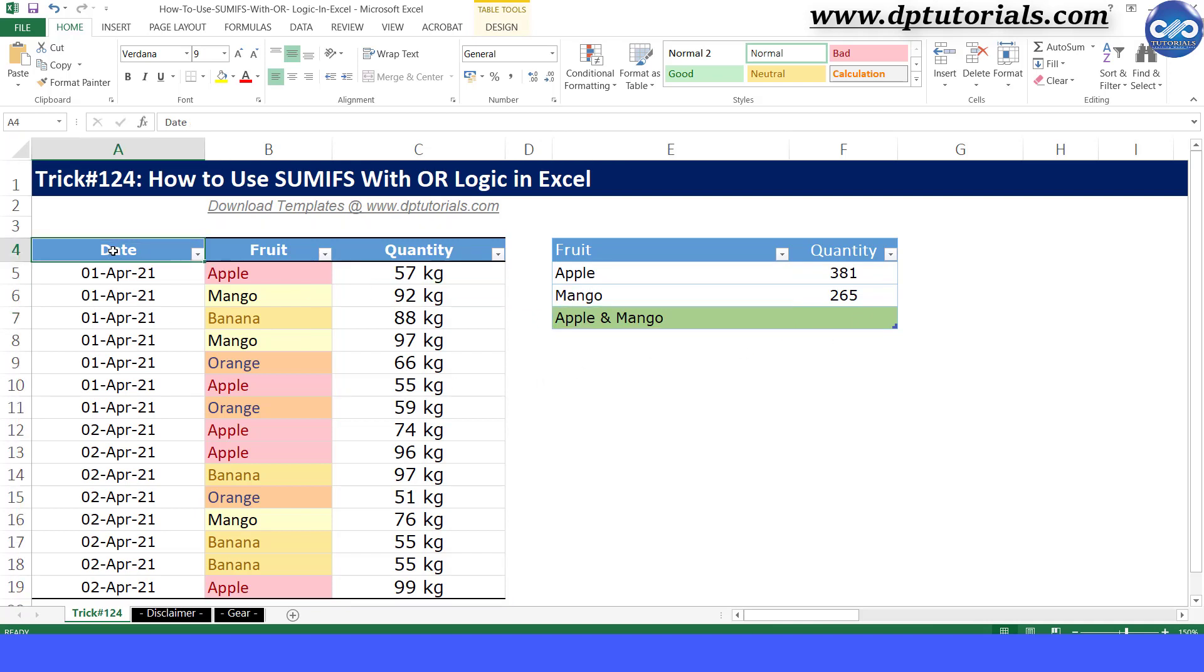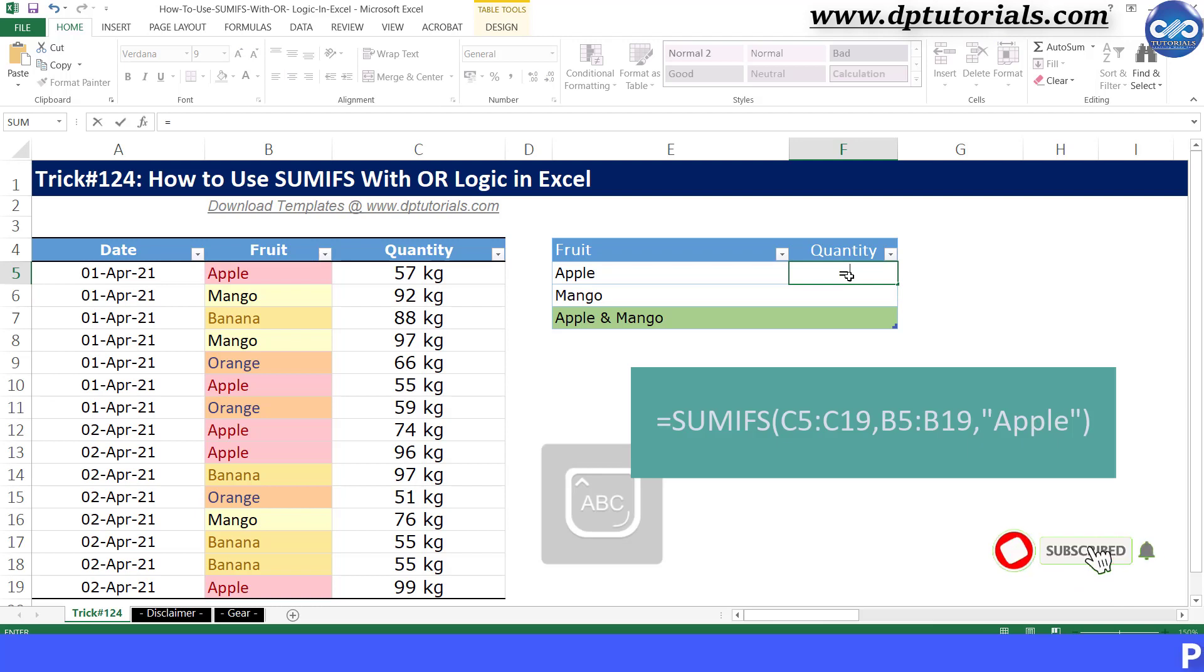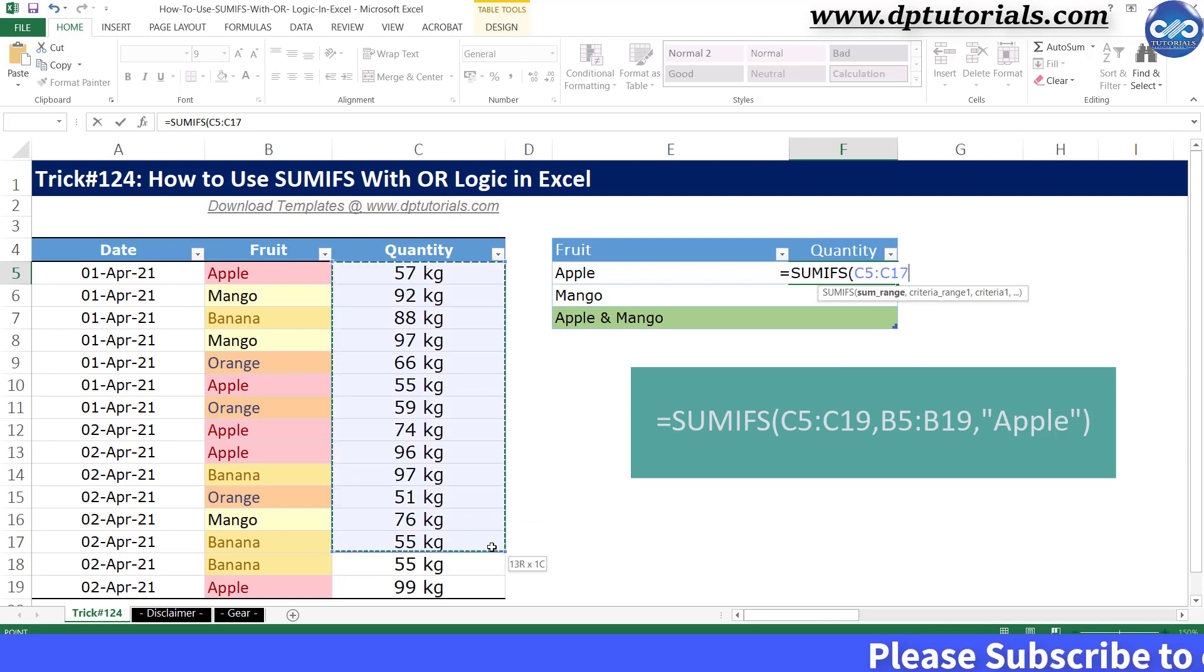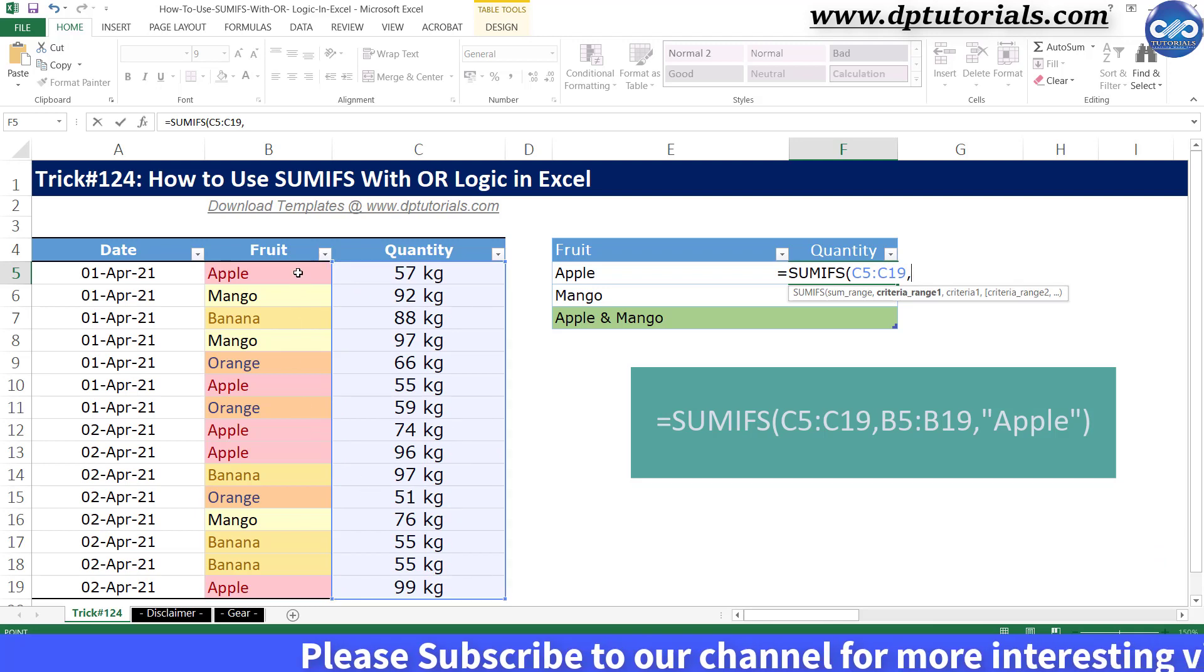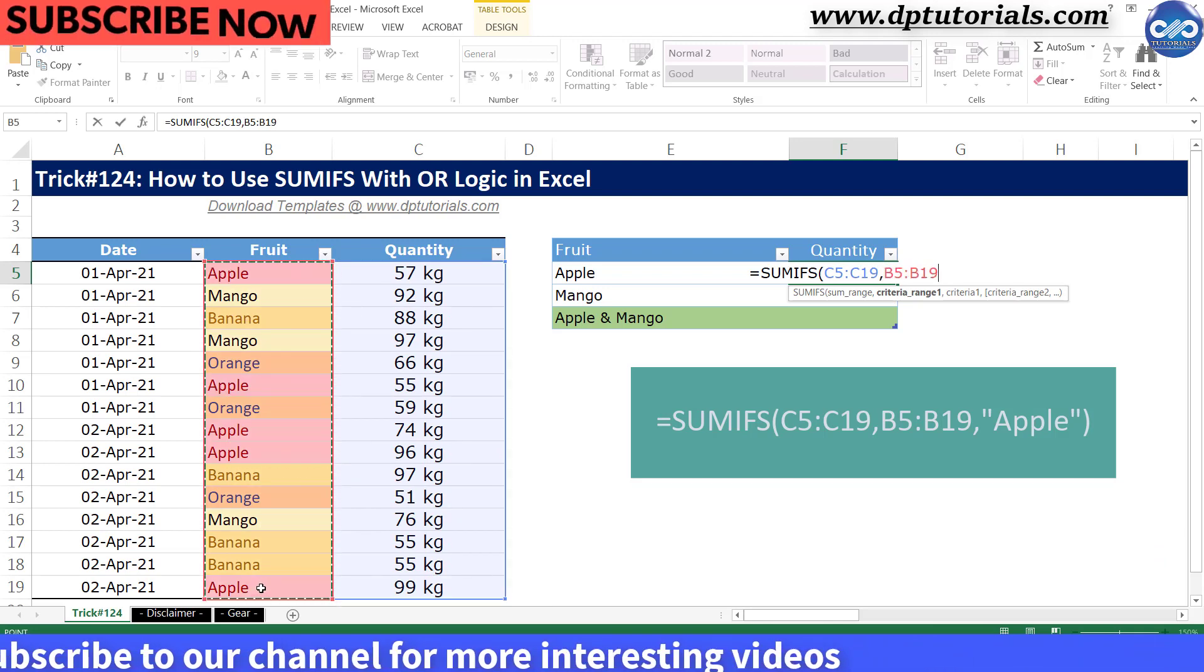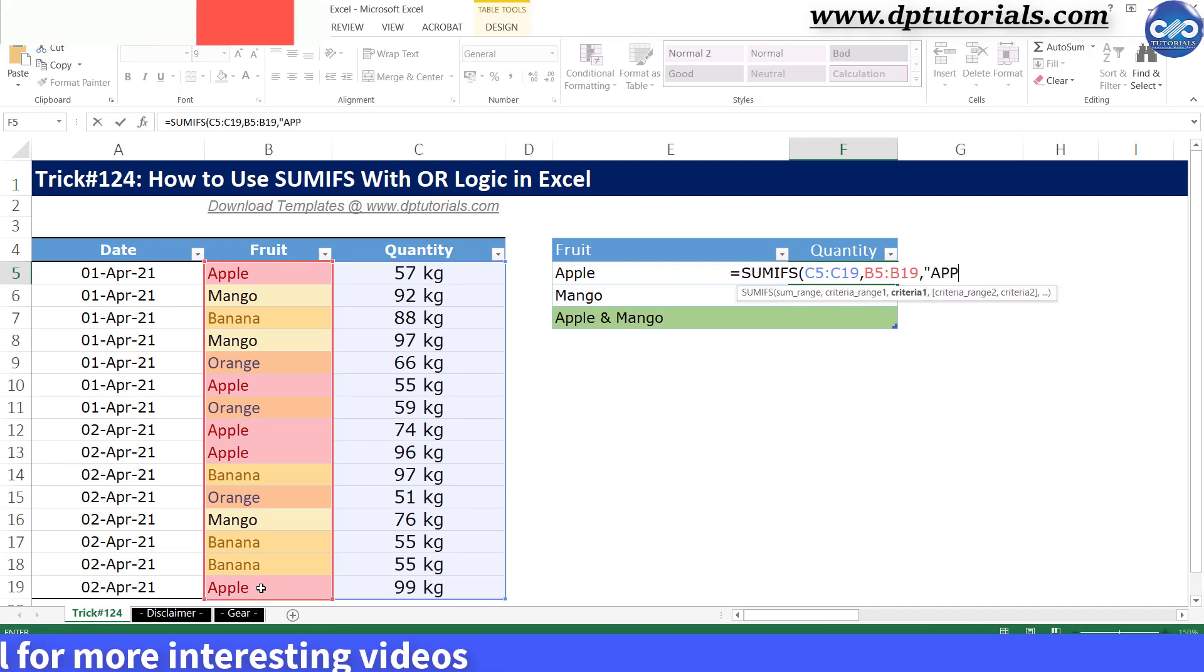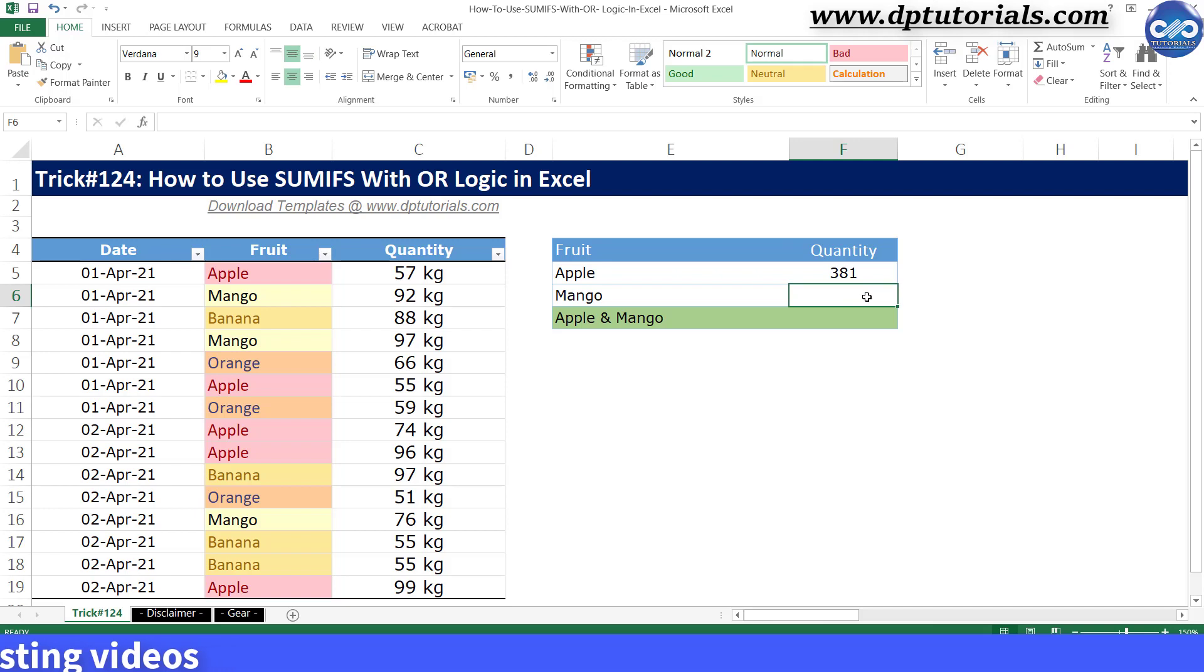If I want to sum the quantities of apple fruit, I enter the formula in cell F5 like this. Equals to SUMIFS, open the bracket, select the sum range as C5 to C19, comma, select the criteria range as B5 to B19, comma, and give the criteria as apple and close the bracket and press enter to see the result.